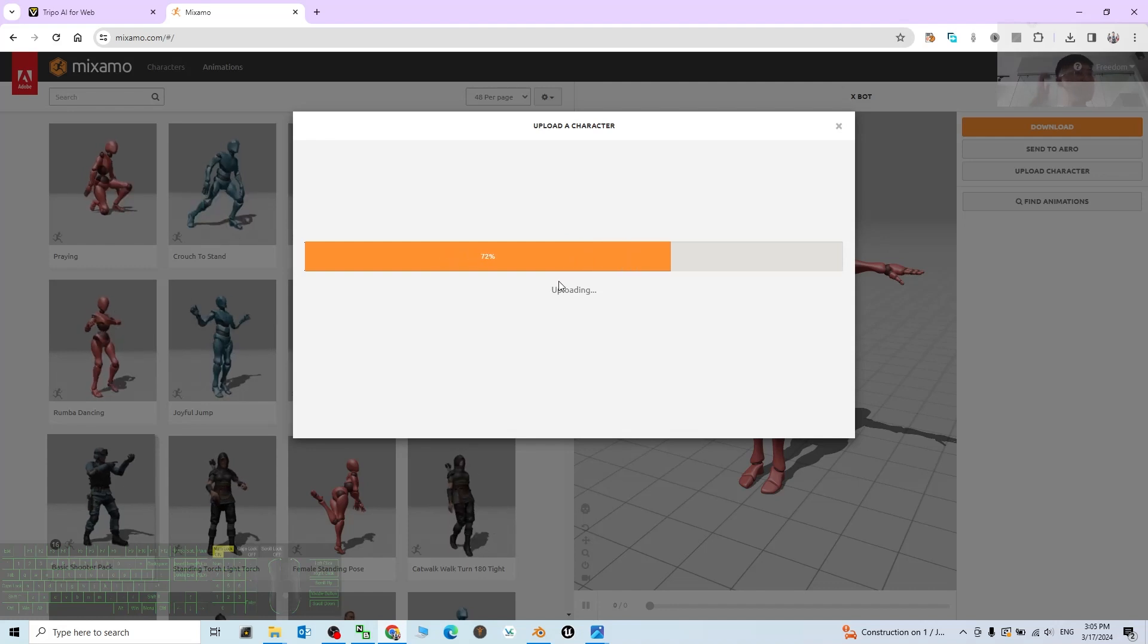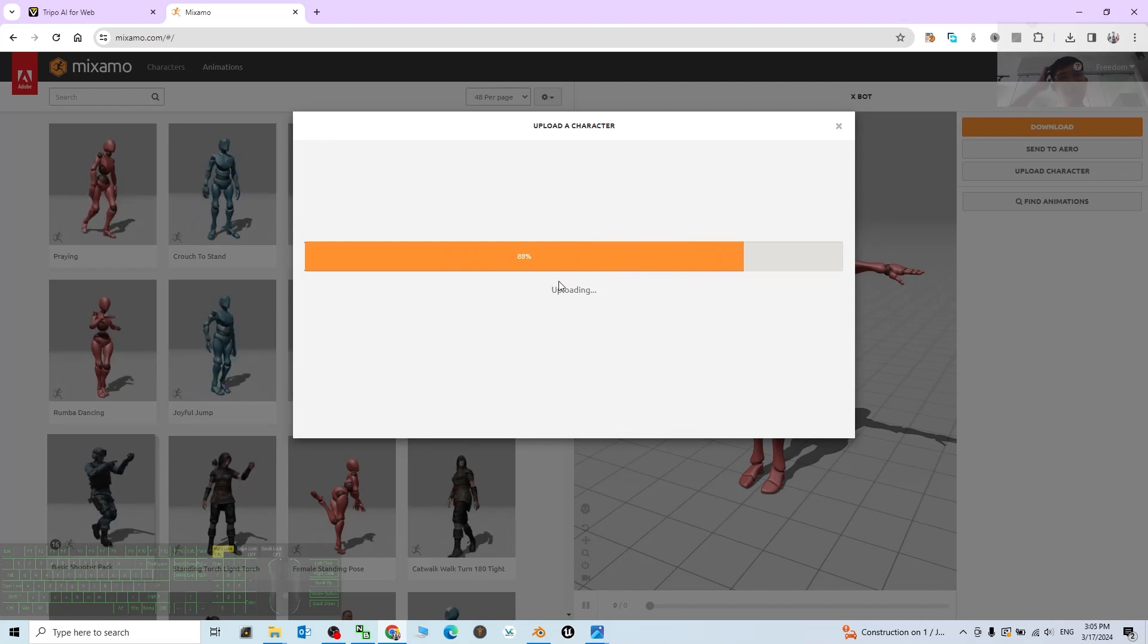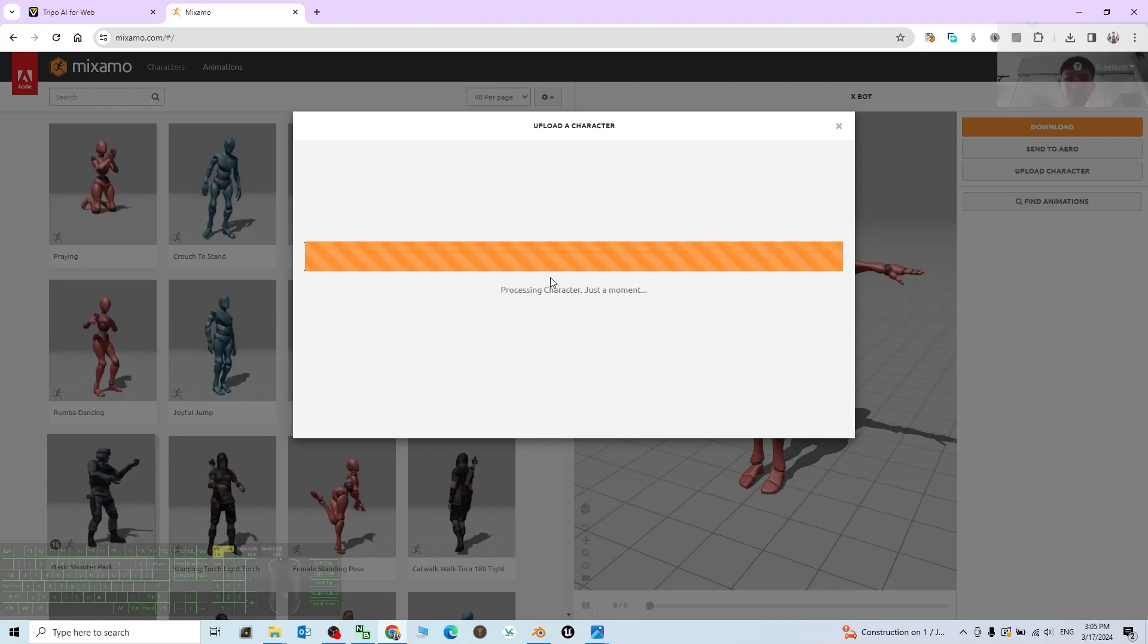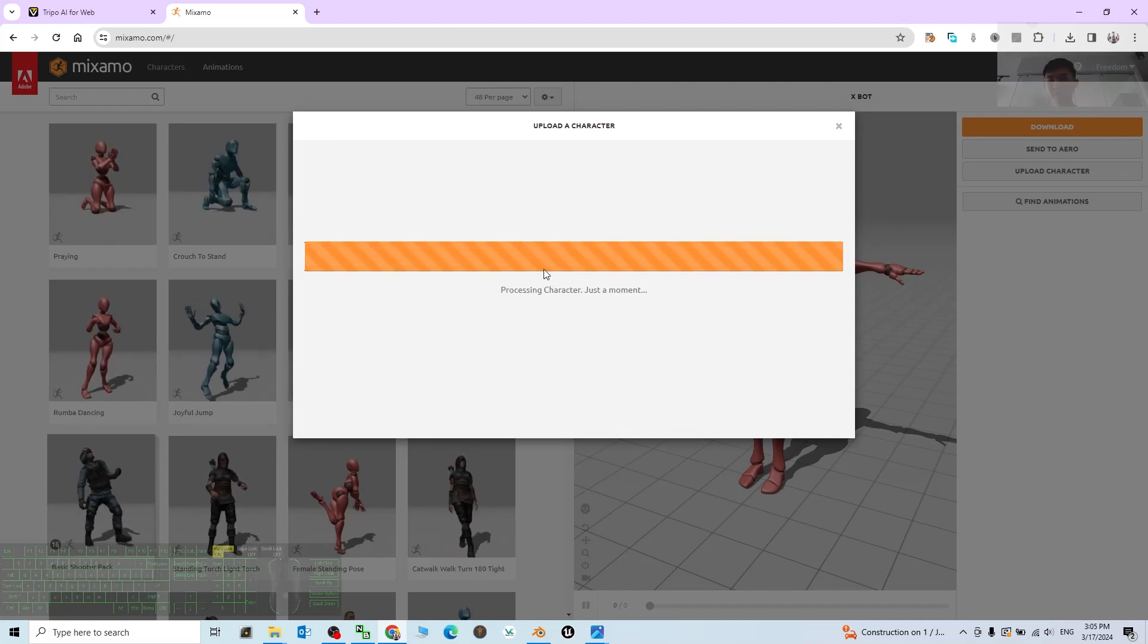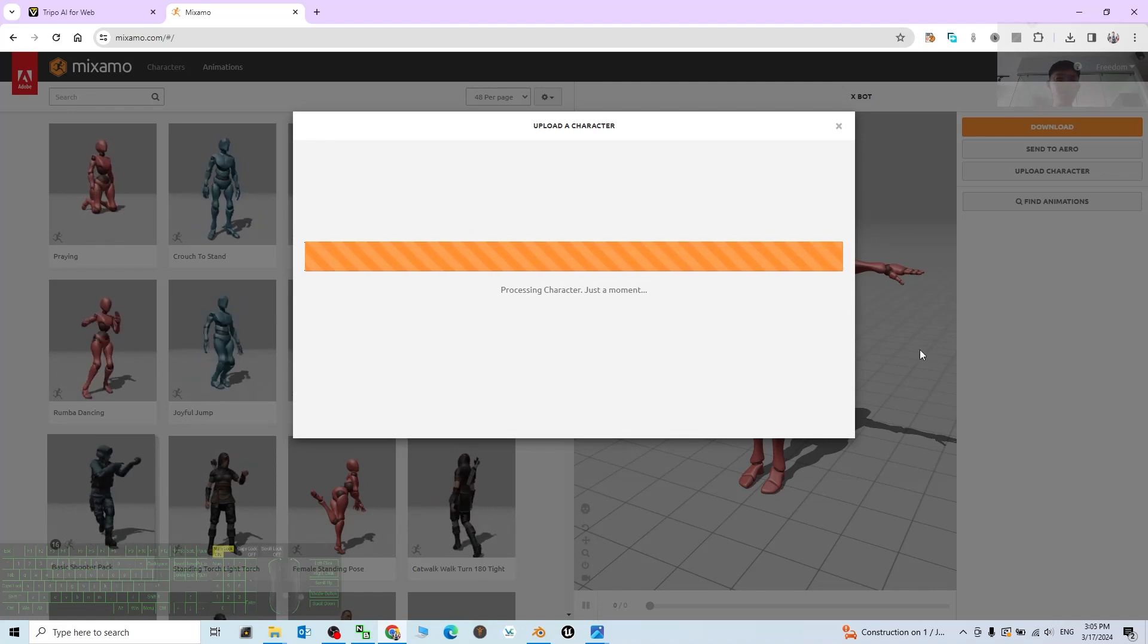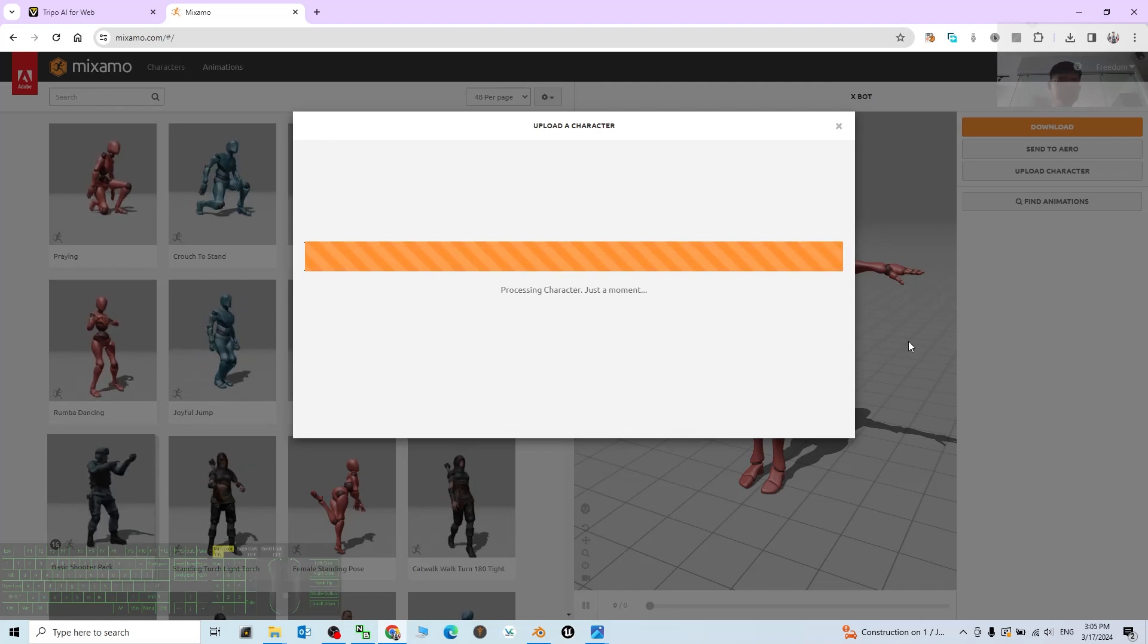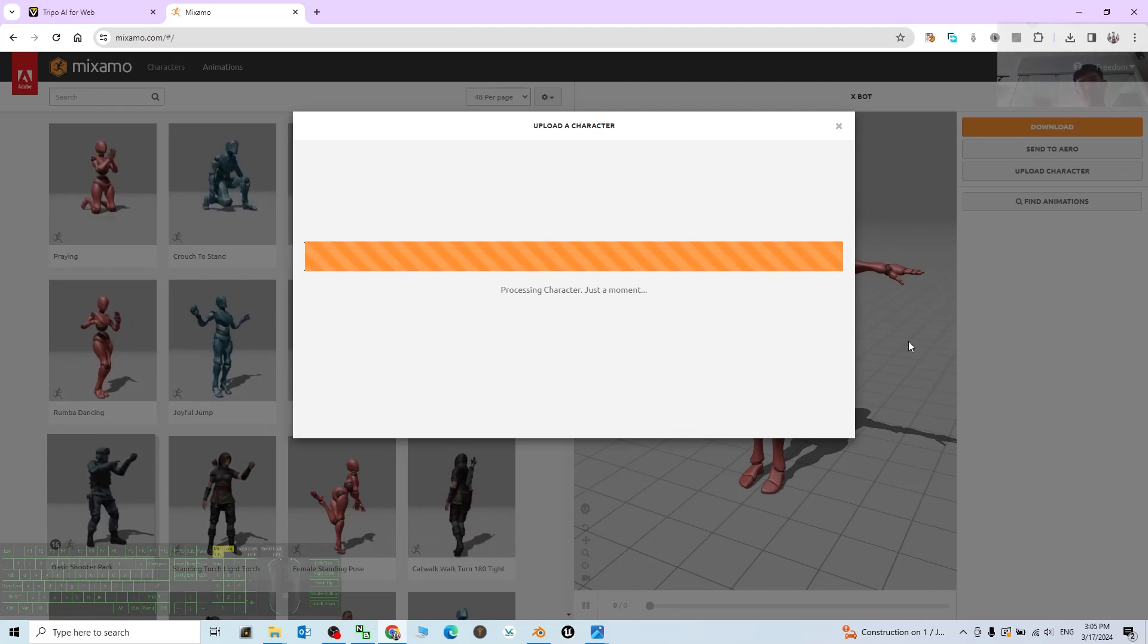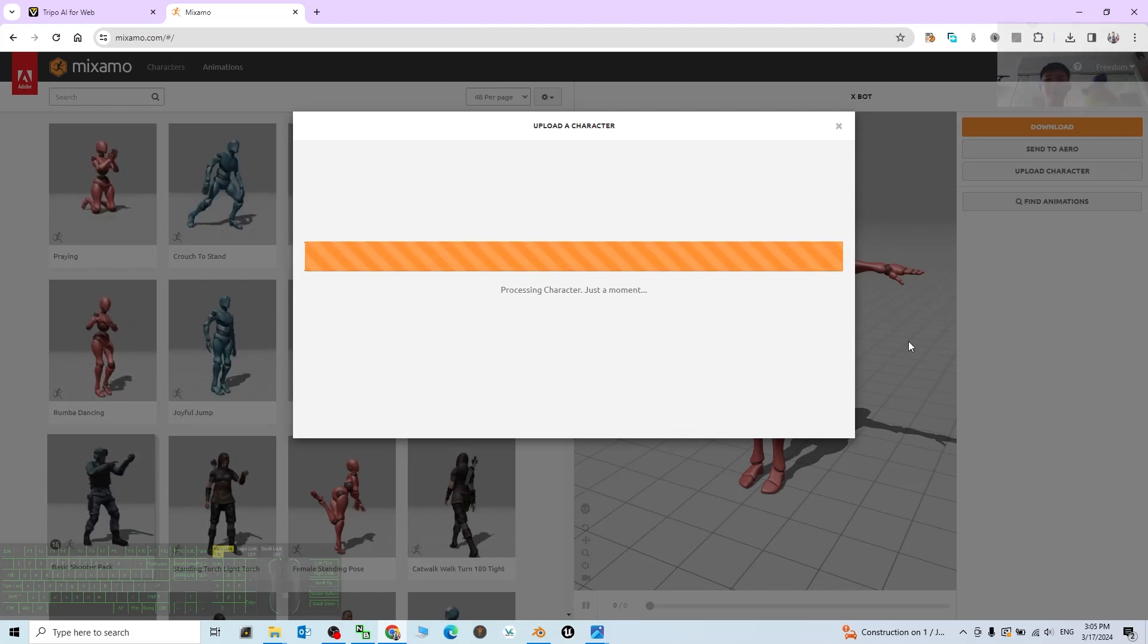Now it is uploading the FBX file. Now it is uploading to Mixamo and you can just use Mixamo to perform the auto rigging and give a skeleton to this 3D avatar.